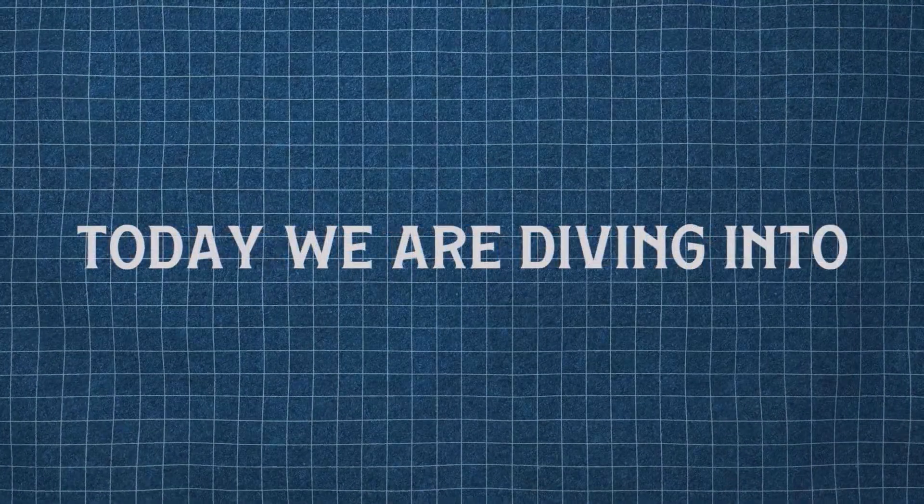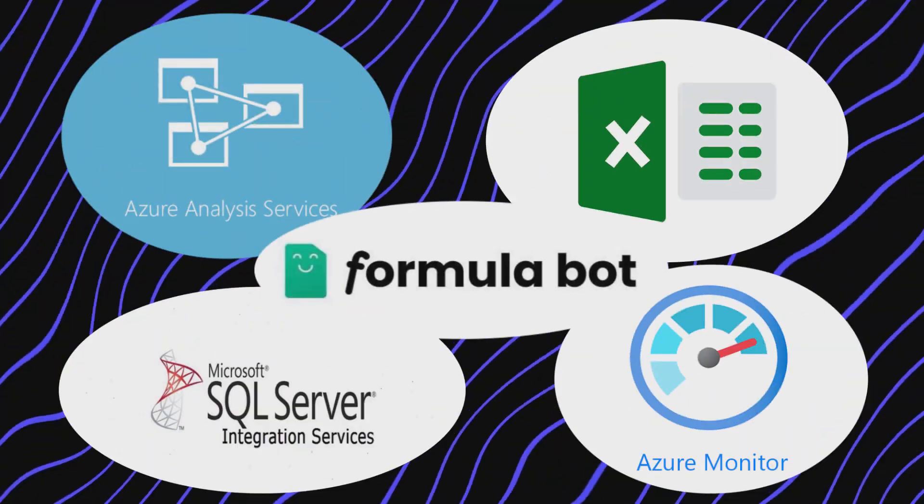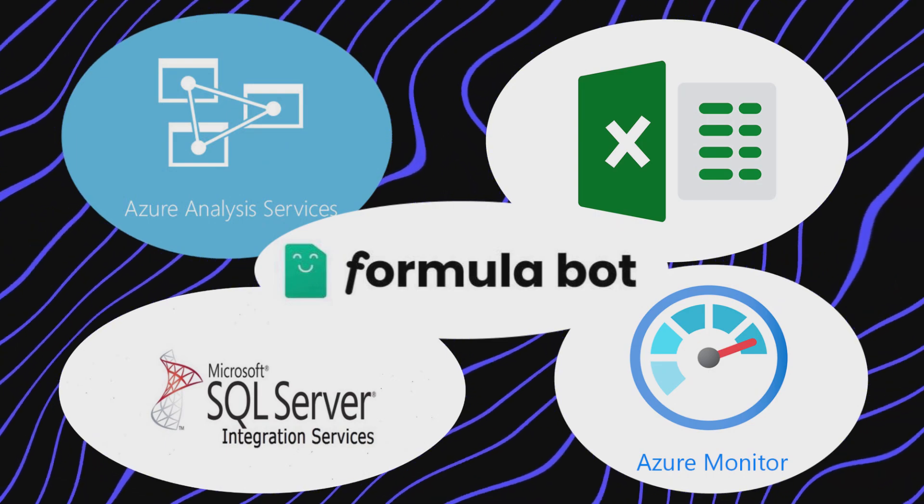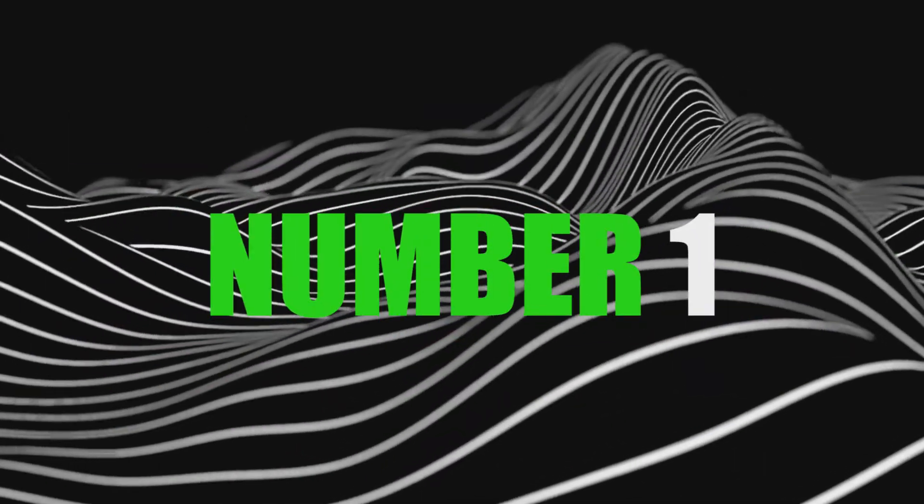Hello there. Welcome to my channel. Today we are diving into Top 5 Julius AI Alternatives 2024. Number 1.